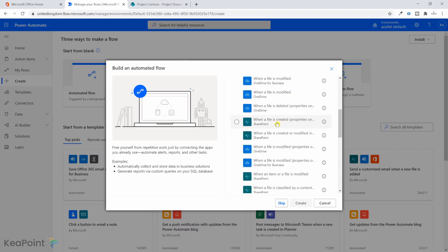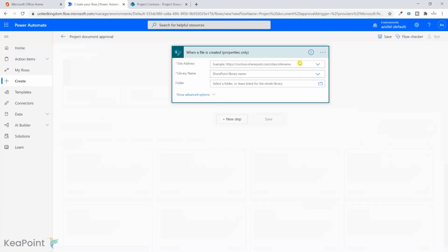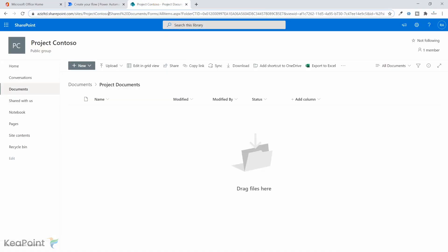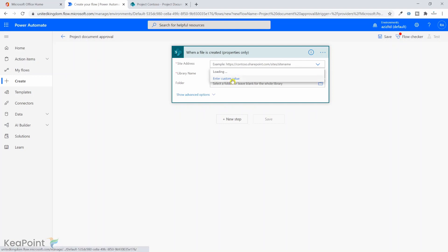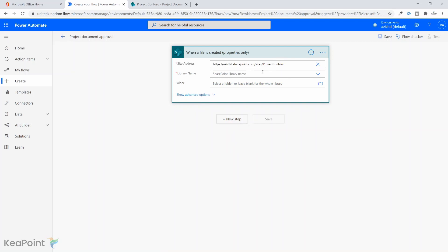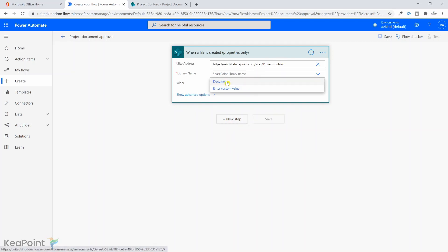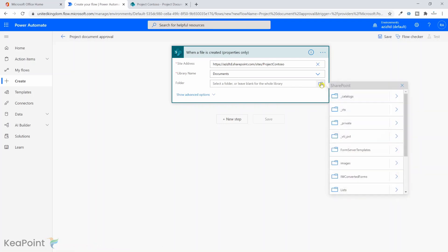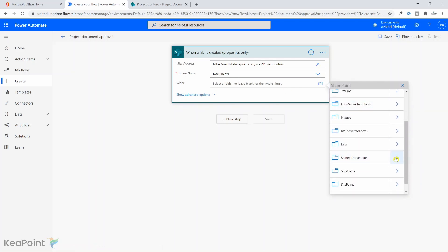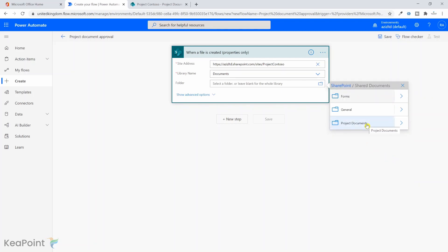The trigger for this flow is 'When a file is created' on SharePoint — properties only. I'll select that and click Create. It's asking me which SharePoint site the file resides in. I need to navigate back to the Project Contoso site, take the link to just the site (not the document library or folder), come back here, click 'Enter custom value', paste the site URL, and then it shows me the document library. I'll select that.